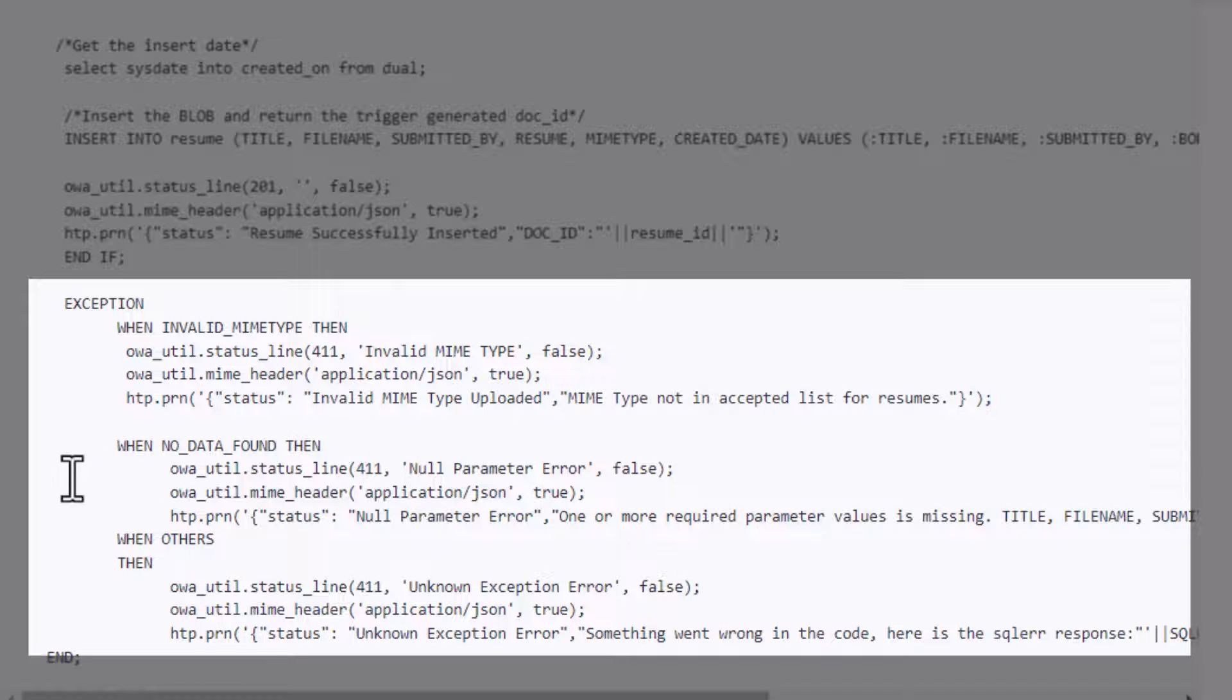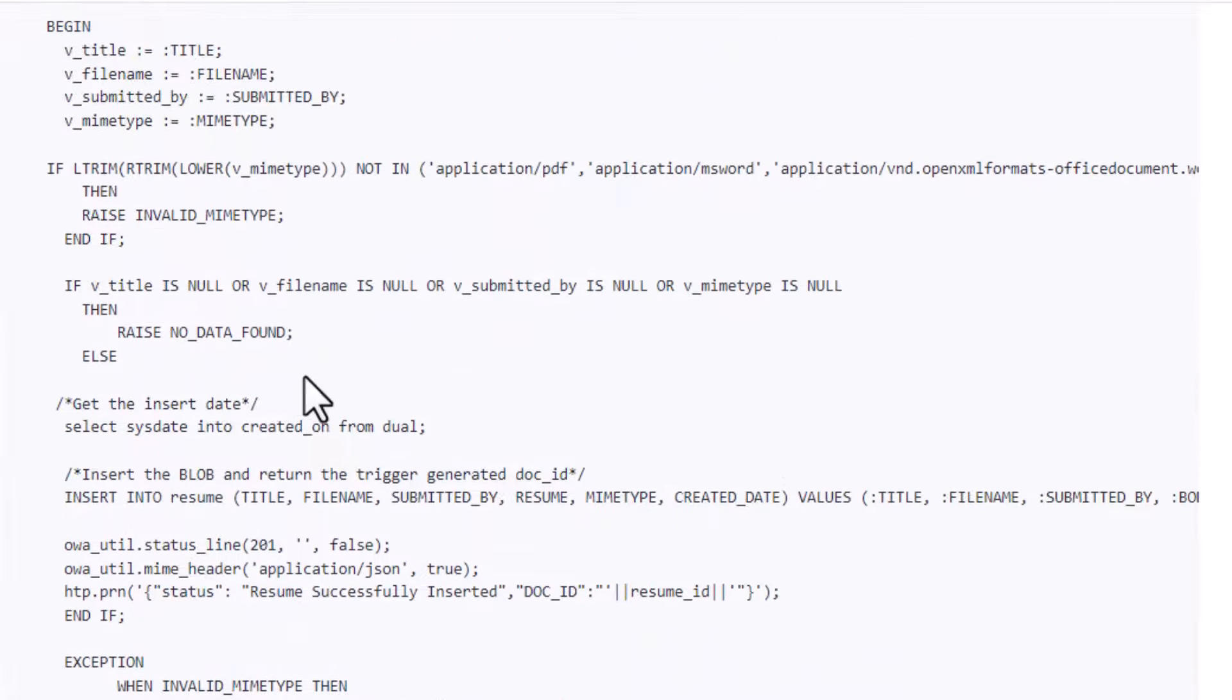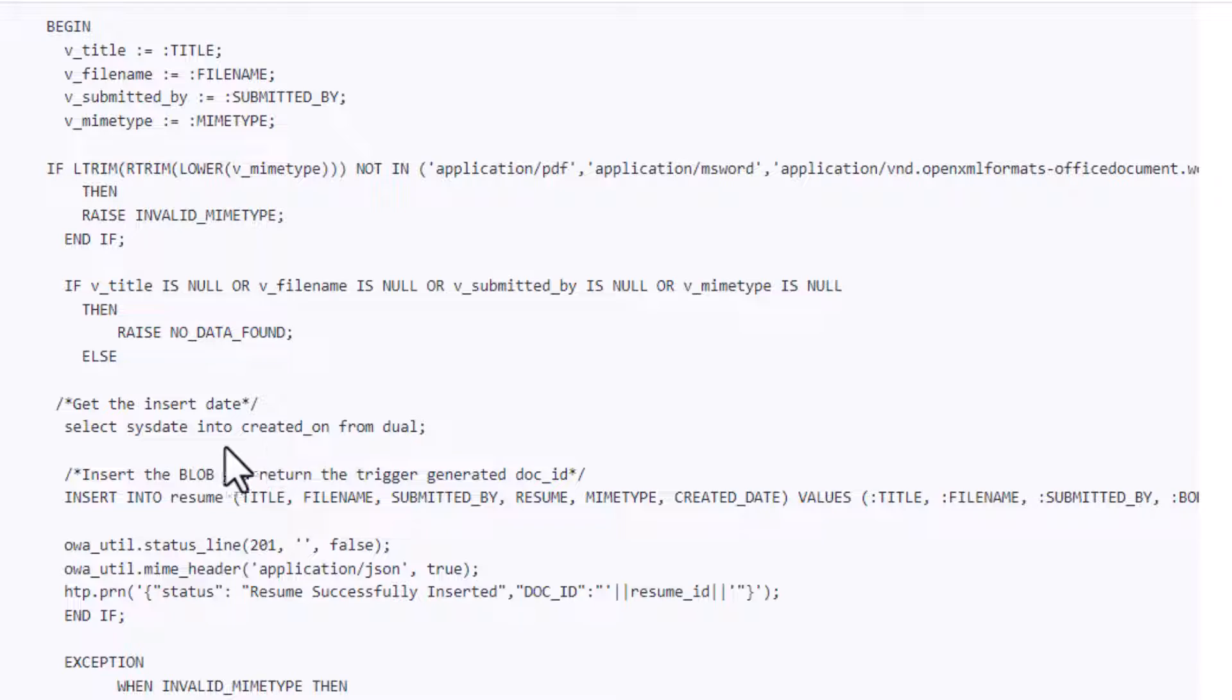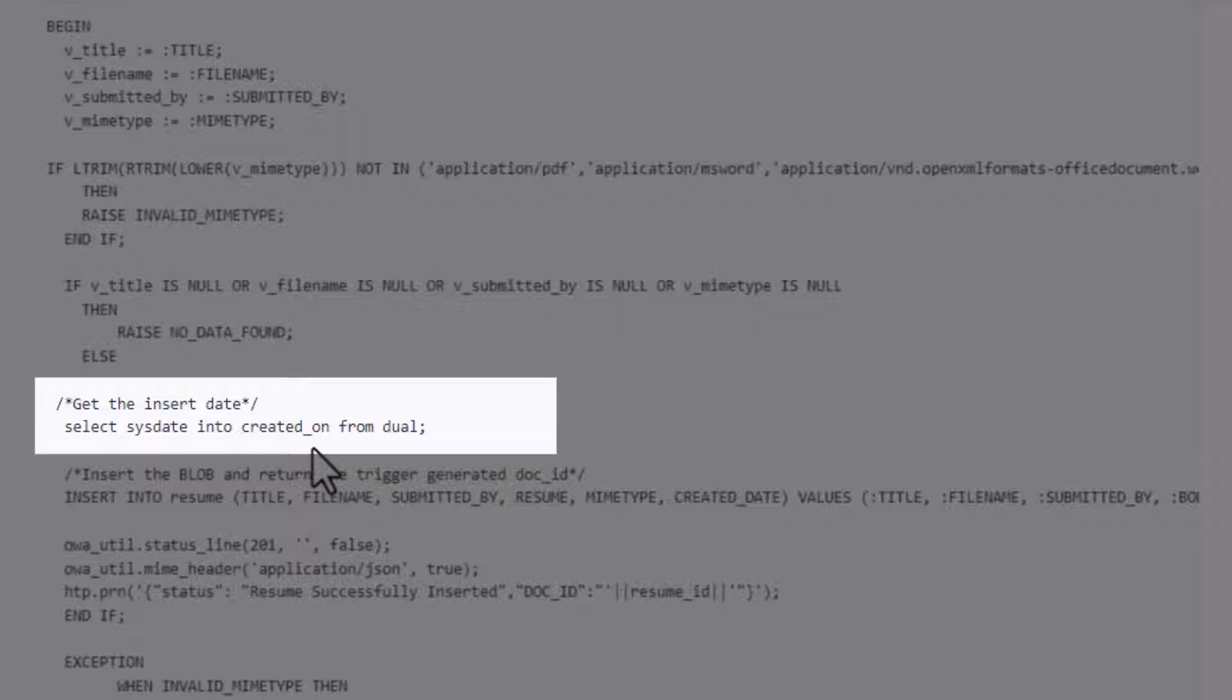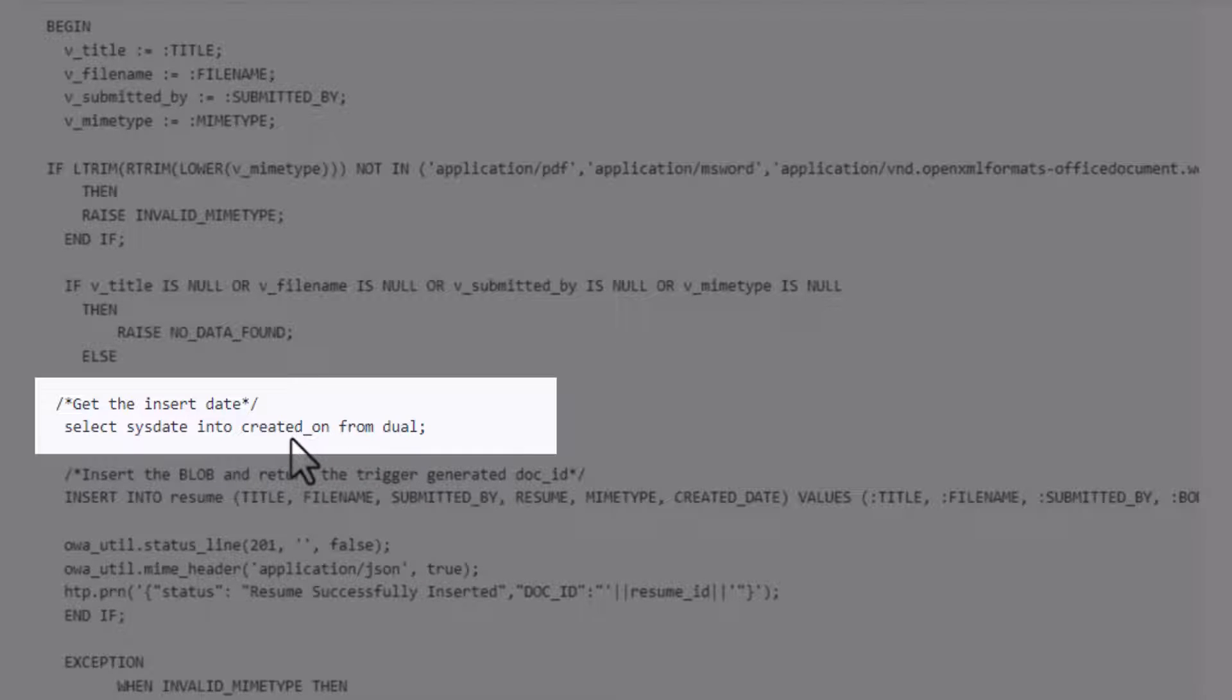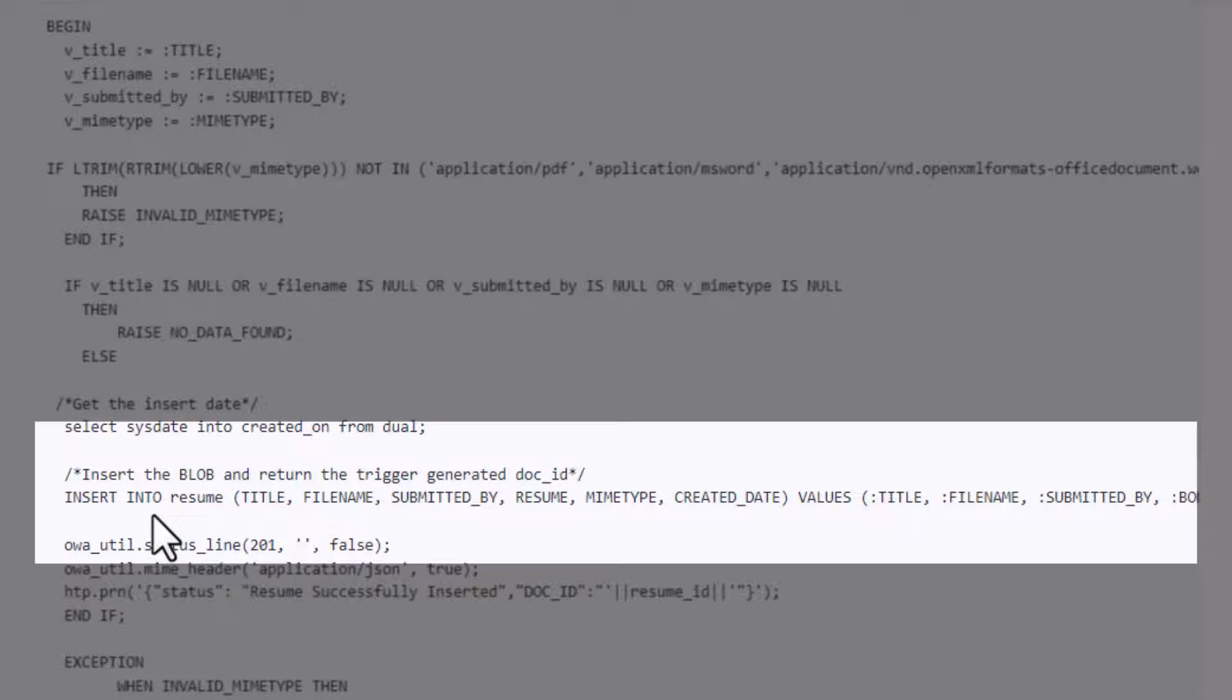But if everything is good, the first thing we're going to do is pull our system date into when the file was created in the database. So this is the created_on field in that table, we'll grab that from the sysdate.